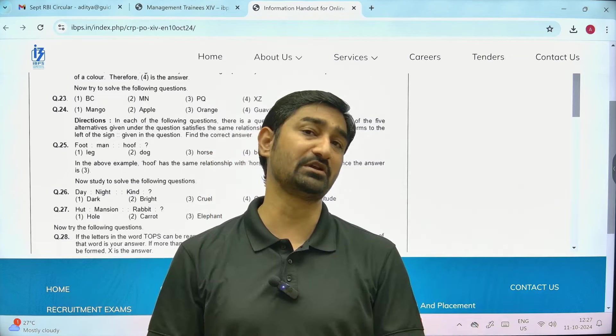The full exam pattern is given here. You need to attempt and submit your examination. Although it auto-submits, still make sure to submit it yourself before leaving. The complete exam pattern is provided here for you.